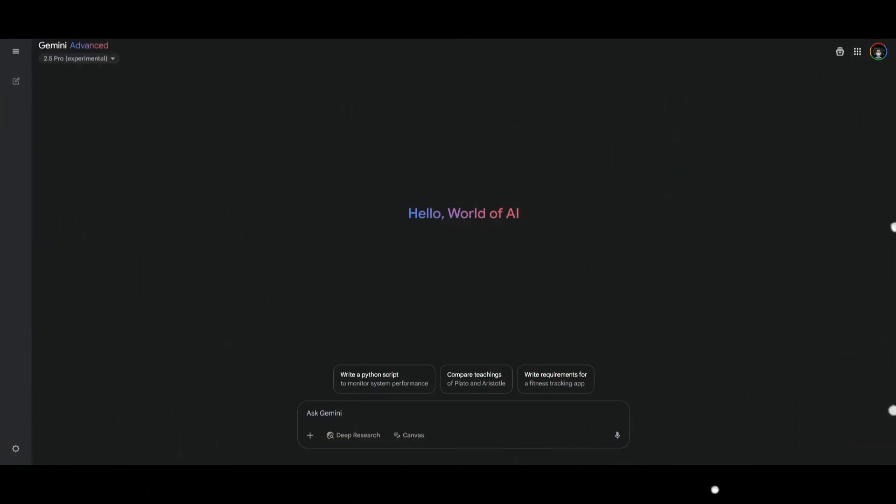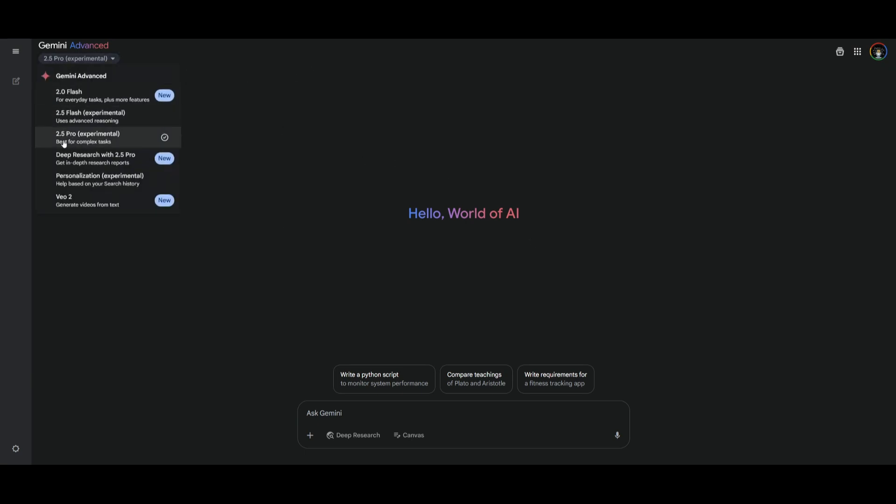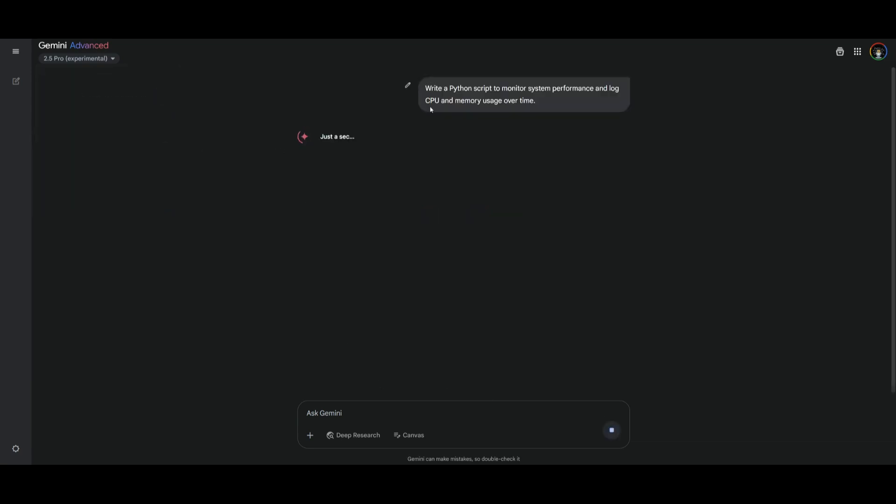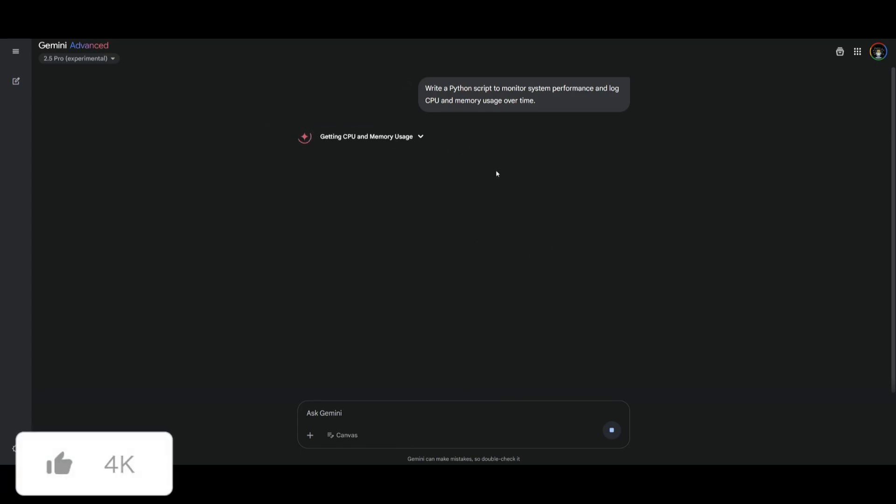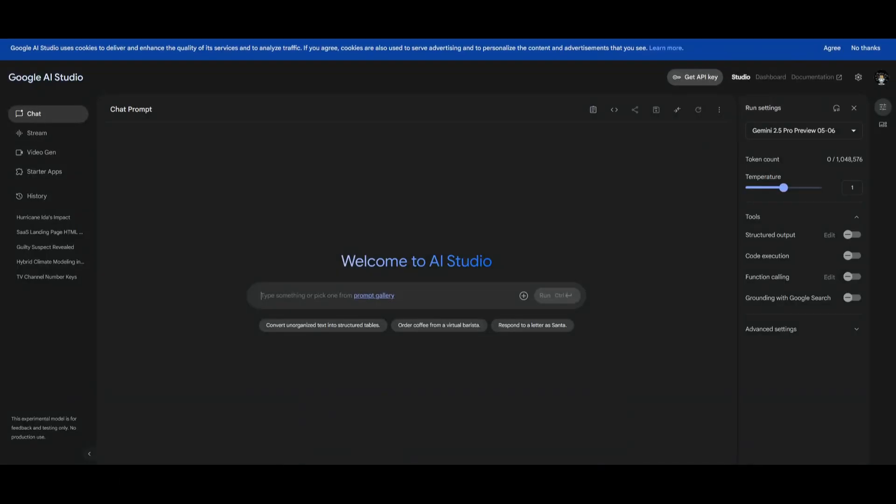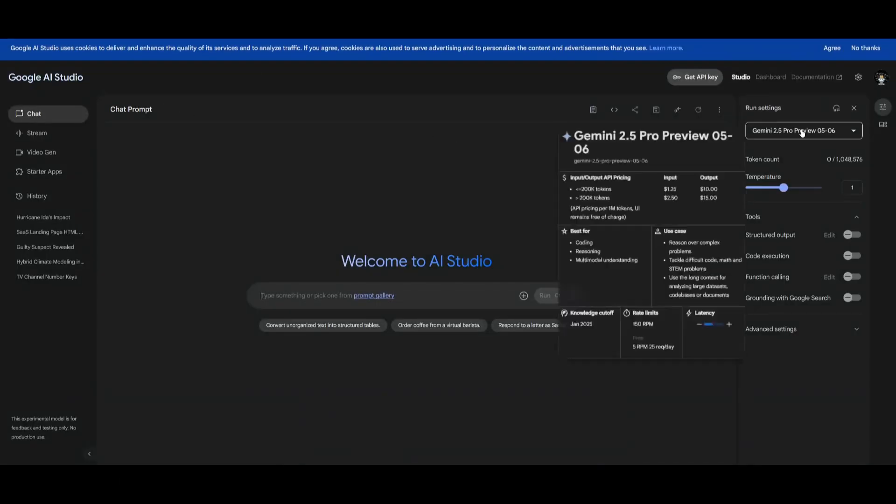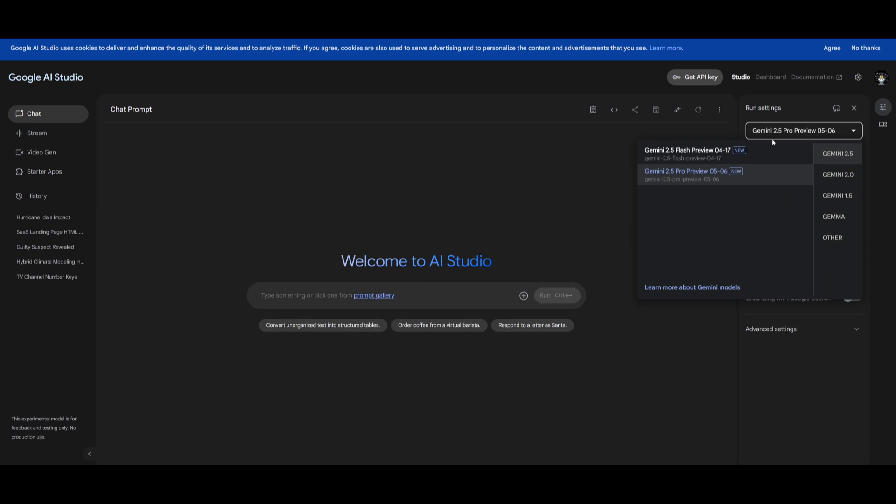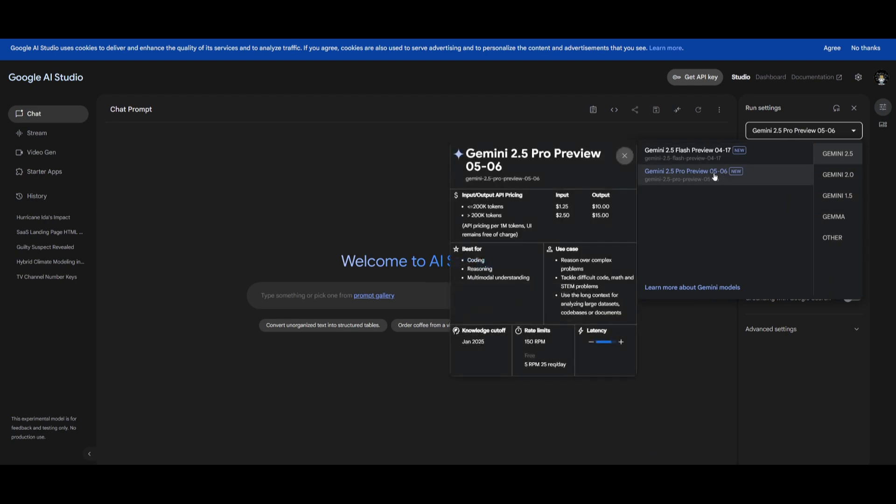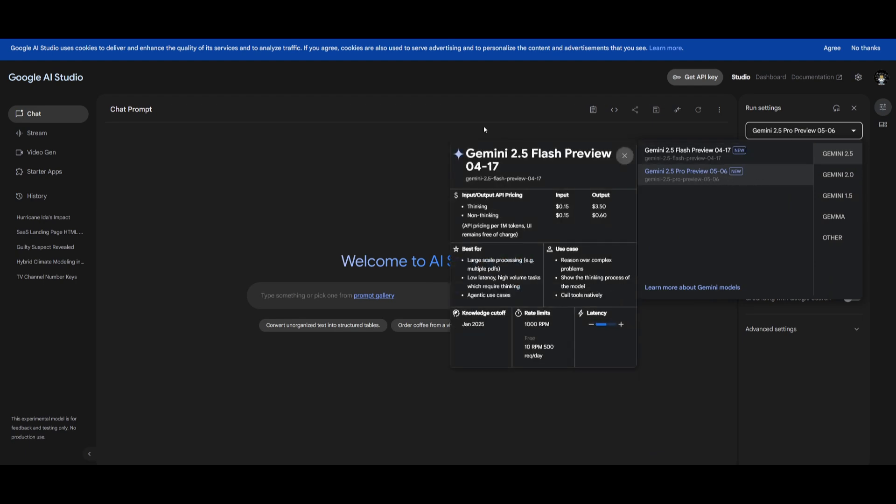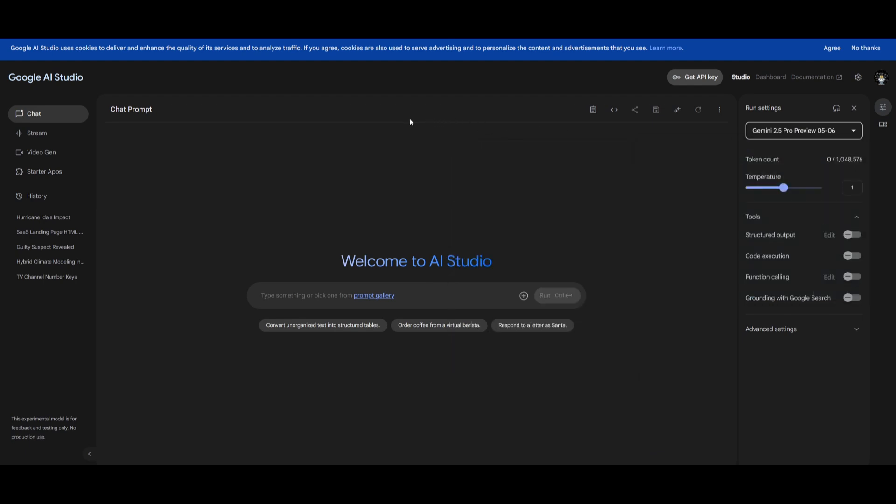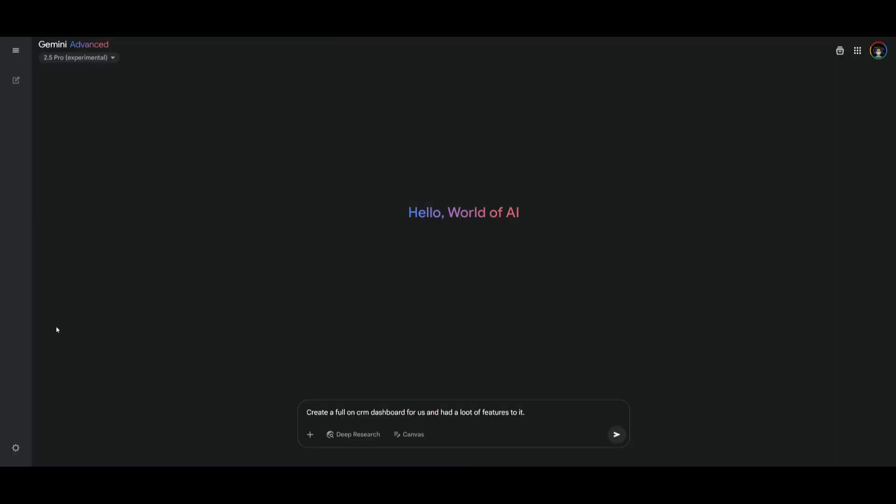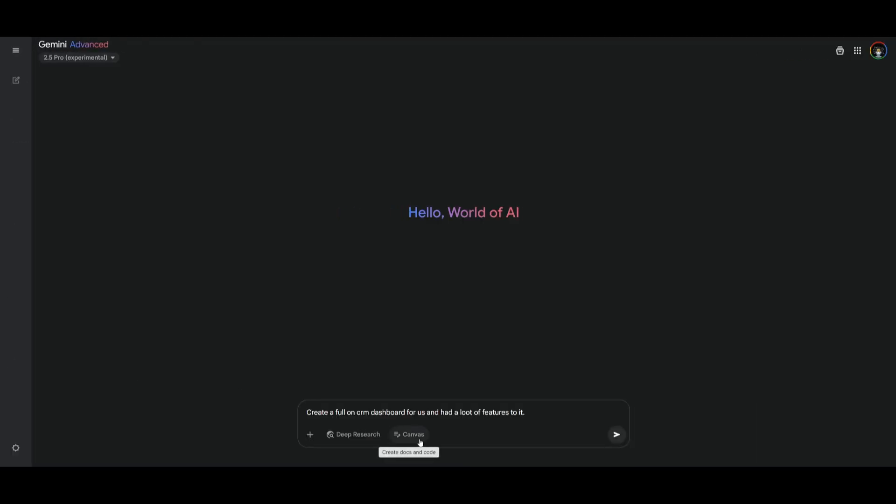Now if you're interested in getting started with this model you can easily head over to the Gemini app and select the Gemini 2.5 Pro experimental and this is where you can easily get started and generate with this new model. It is free but I believe there's a rate limit to use it within the Gemini app so keep that in mind but you can also use it within Google AI Studio. This is where you can easily go ahead and select this new preview version for the Gemini 2.5 Pro. So now let's go ahead and test this model out.